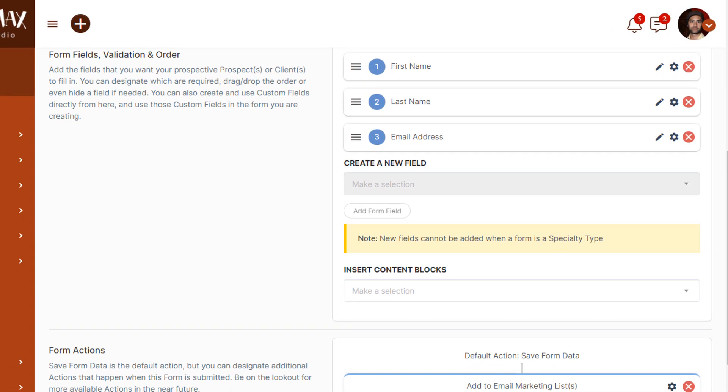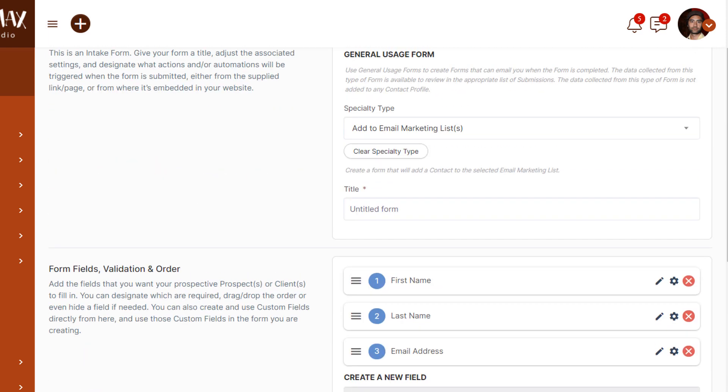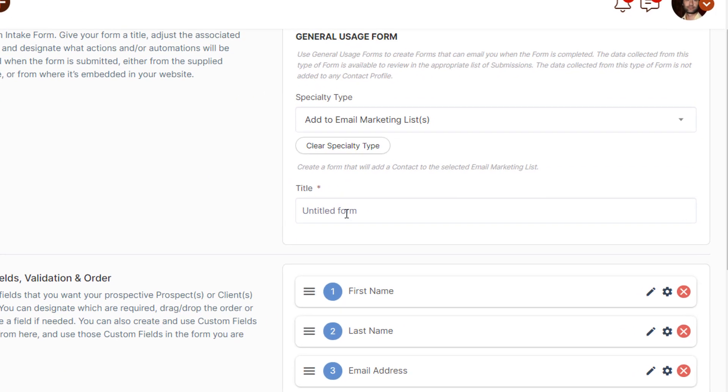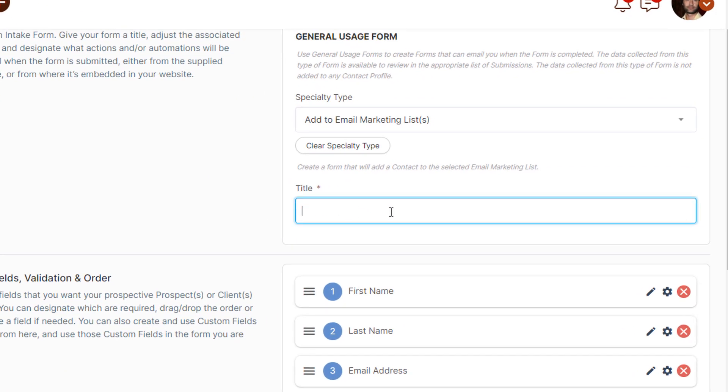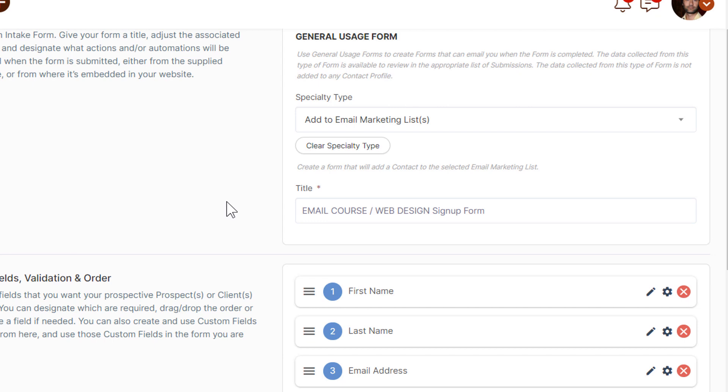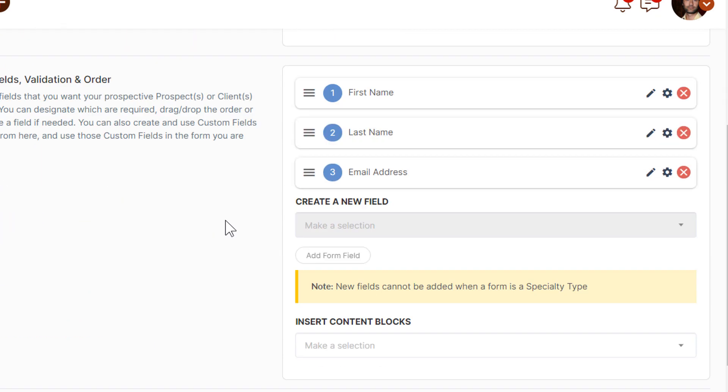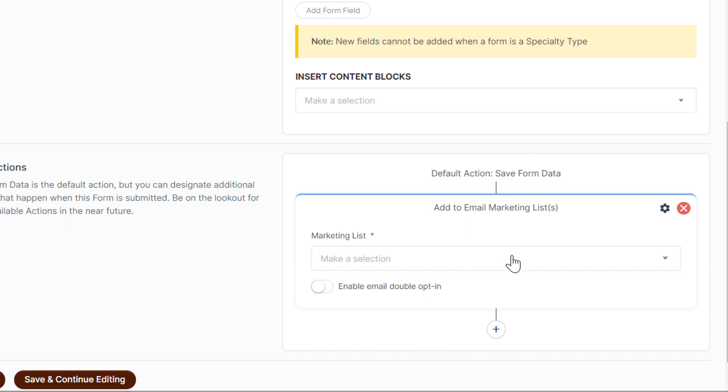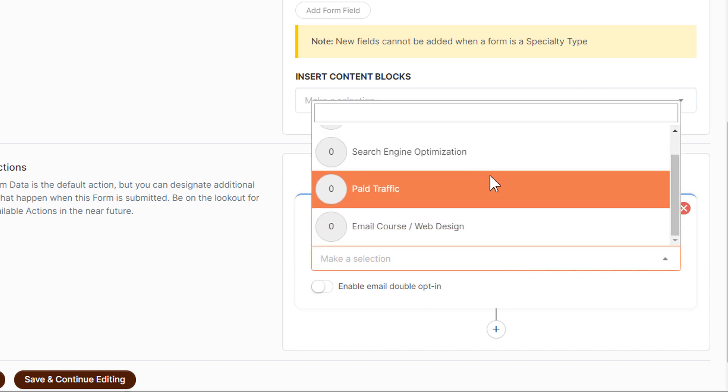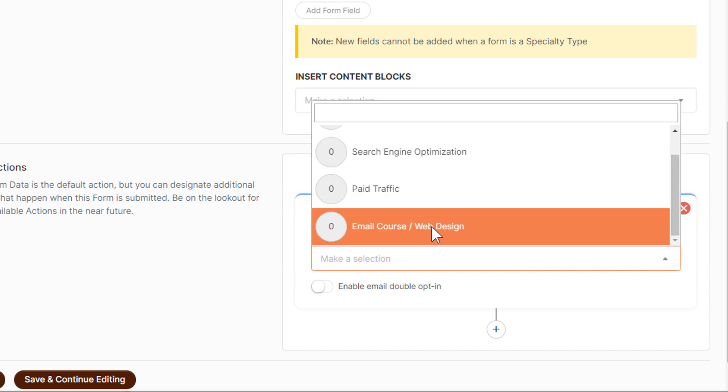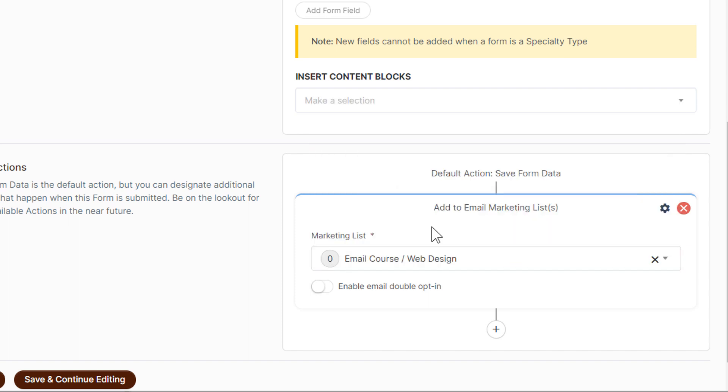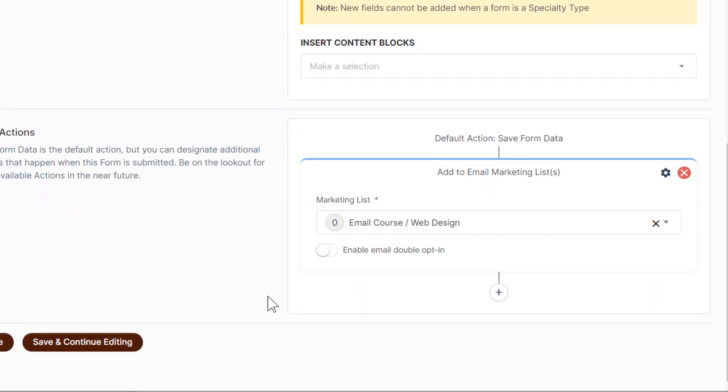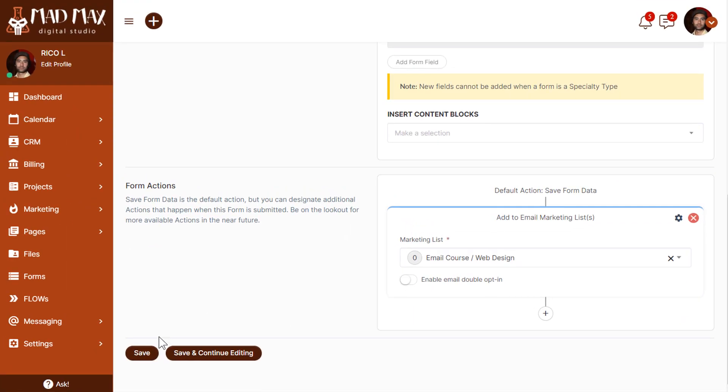I think the best title will probably be Email Course Web Design Sign Up Form. We'll scroll back down to the bottom. The only thing we need to select here is the marketing list. We've already created the marketing list, so we can find it in the list of marketing lists. Now we just need to specify if we want this email list to have a double opt-in protection. In this case, I'm just going to leave it as a single opt-in. Let's go ahead and continue and click save.